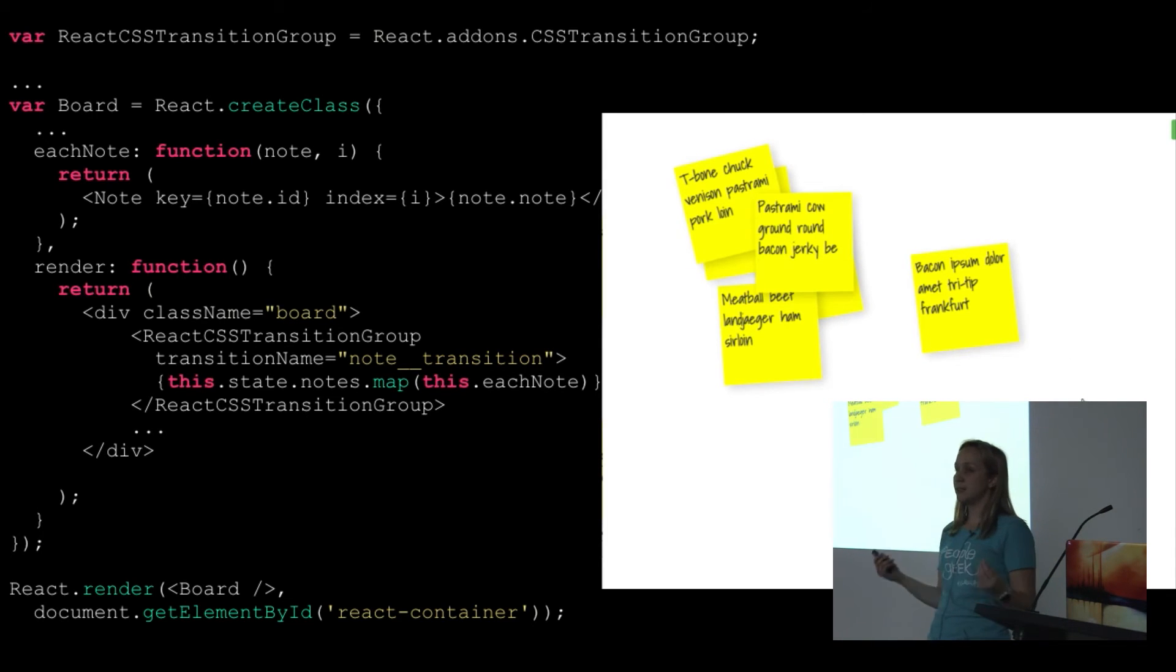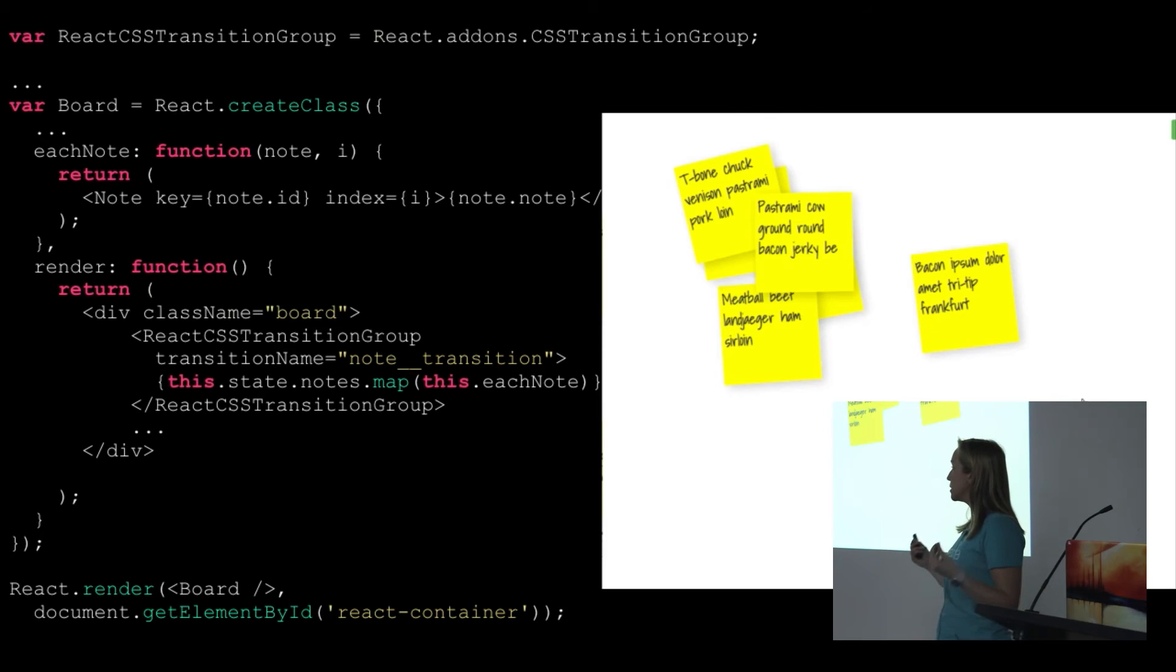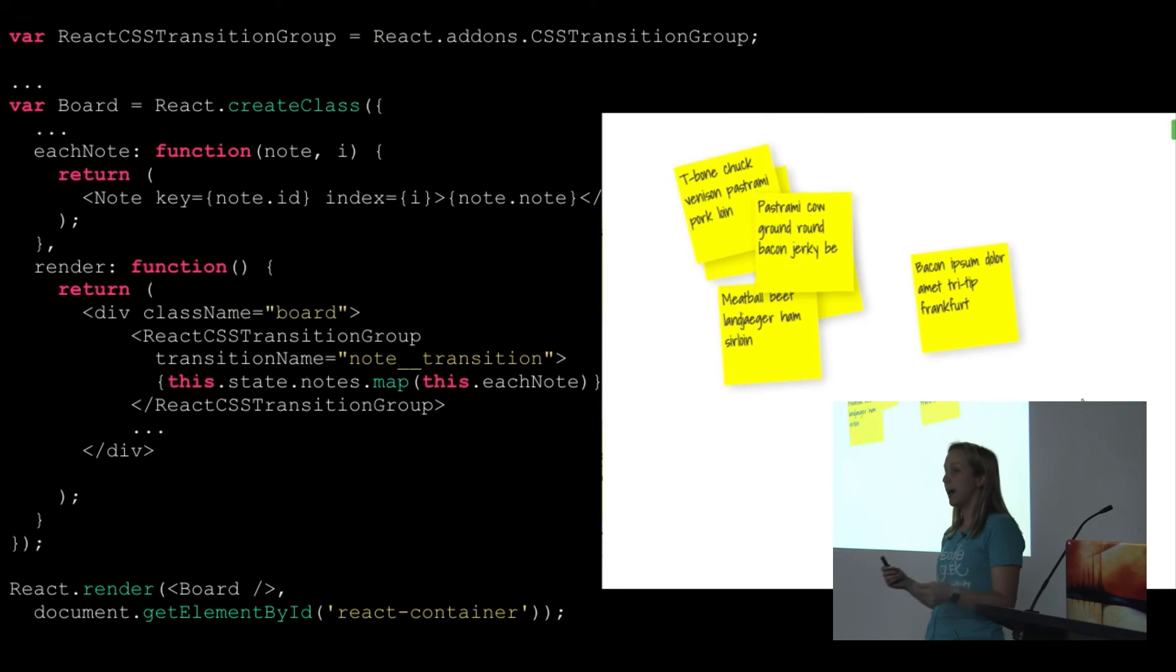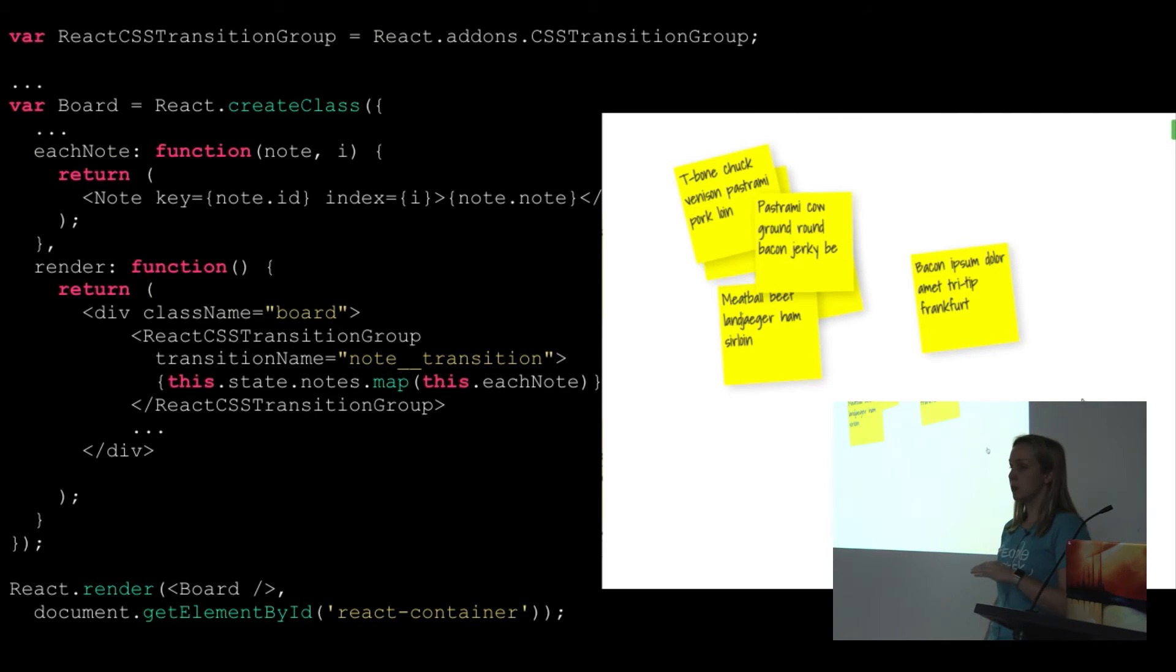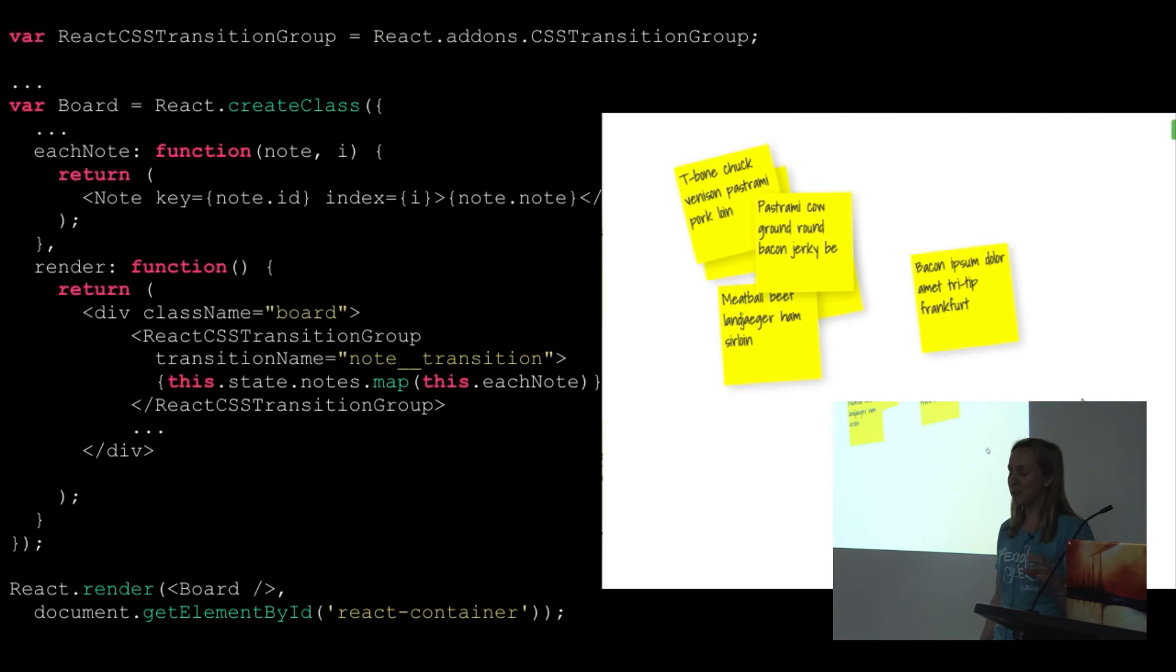Then this React CSS transition group, which is the special React component that knows how to animate the things inside it. And then we're creating a note component for each of the individual notes in our state.